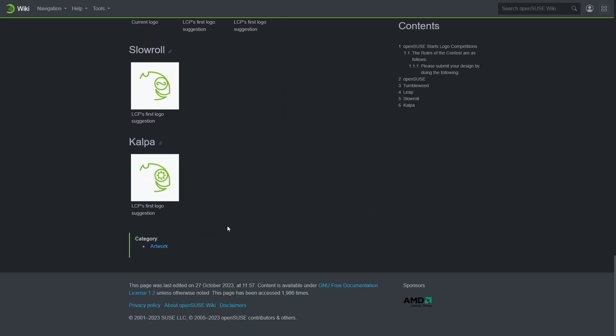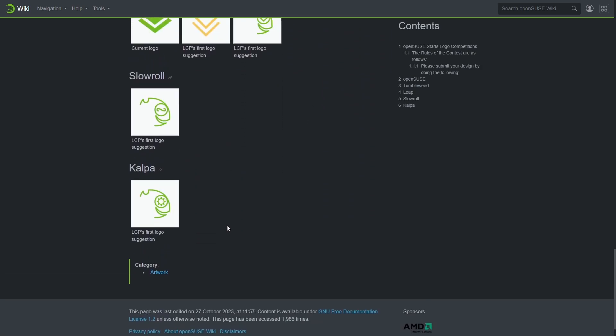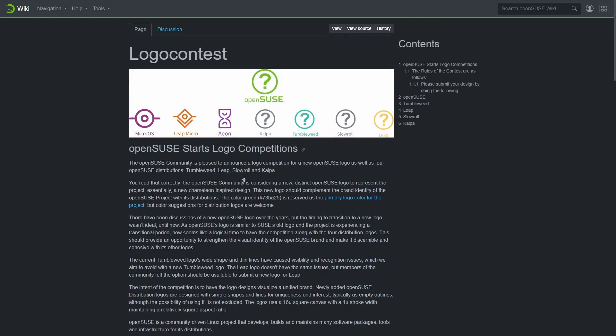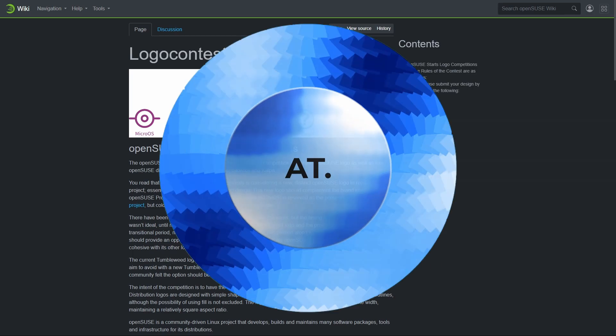The thin line of the current logo in their distribution leads to visibility issues. They have described the entire guidelines and submission process on their website. Visit from the link provided in the description below.